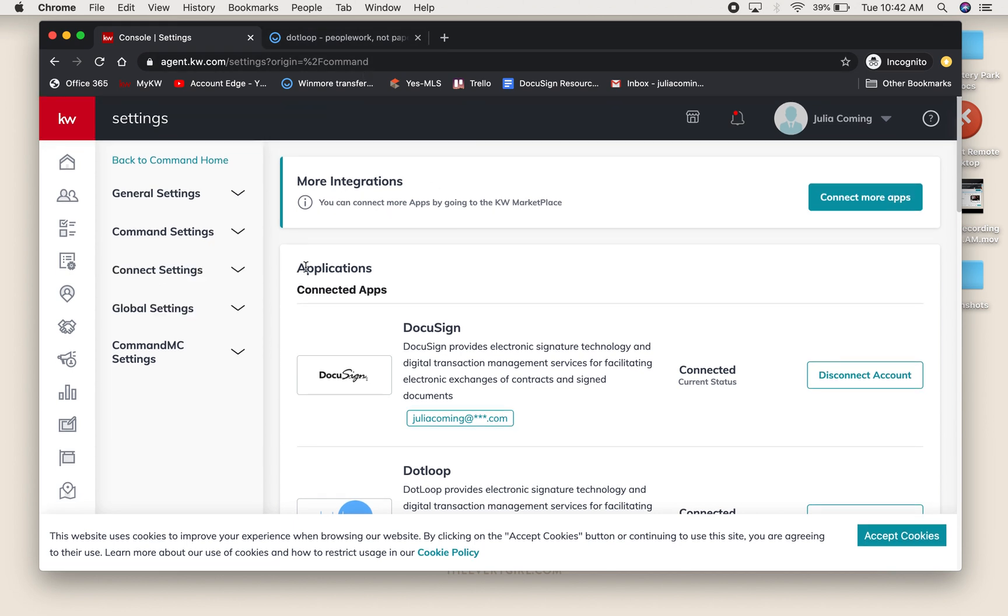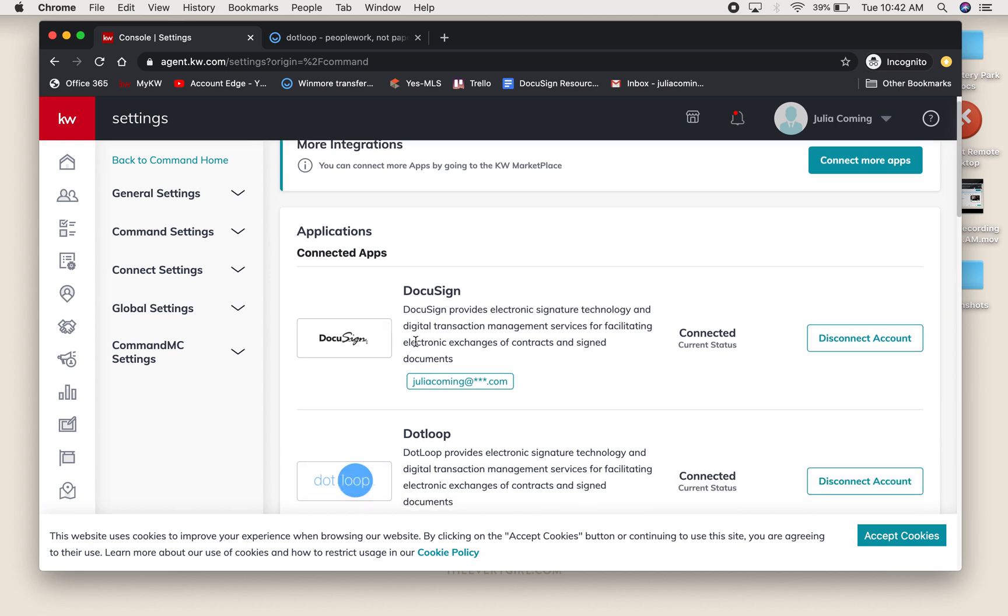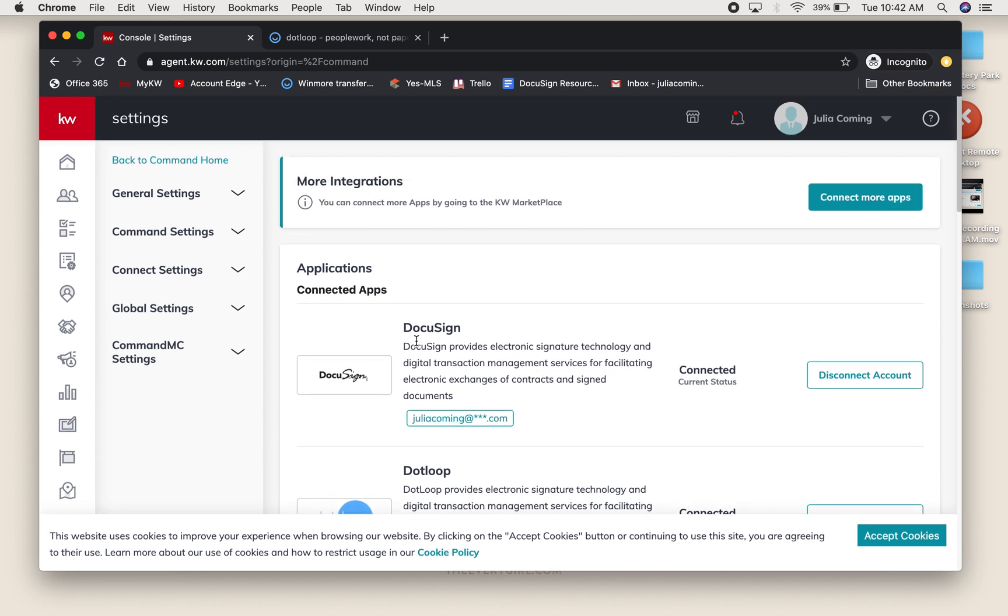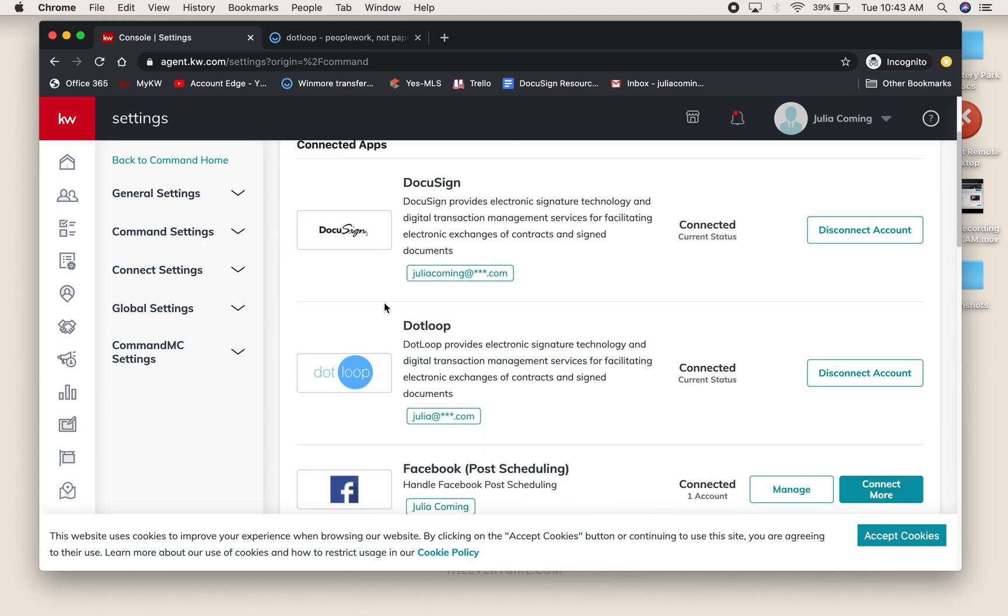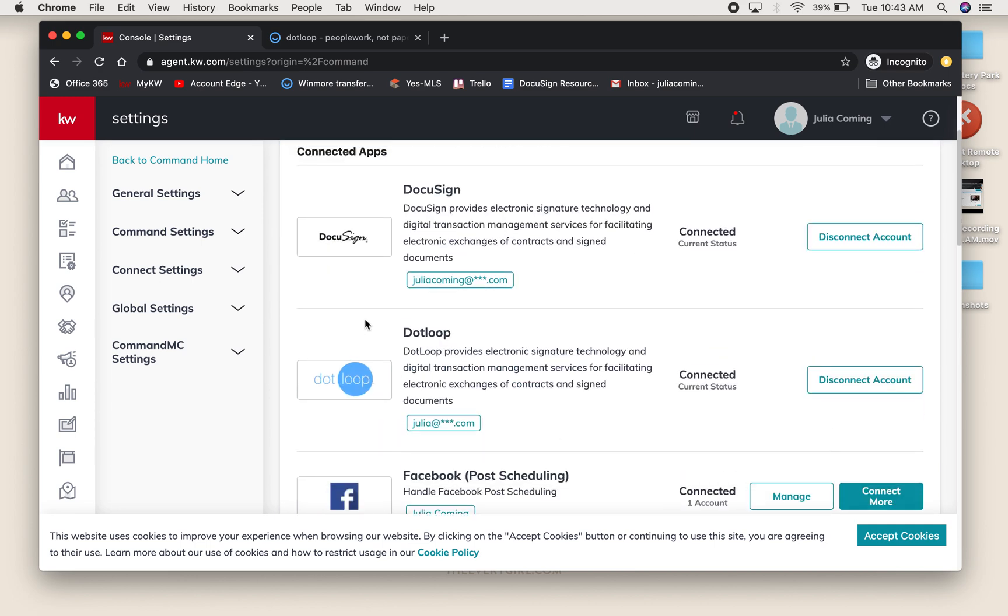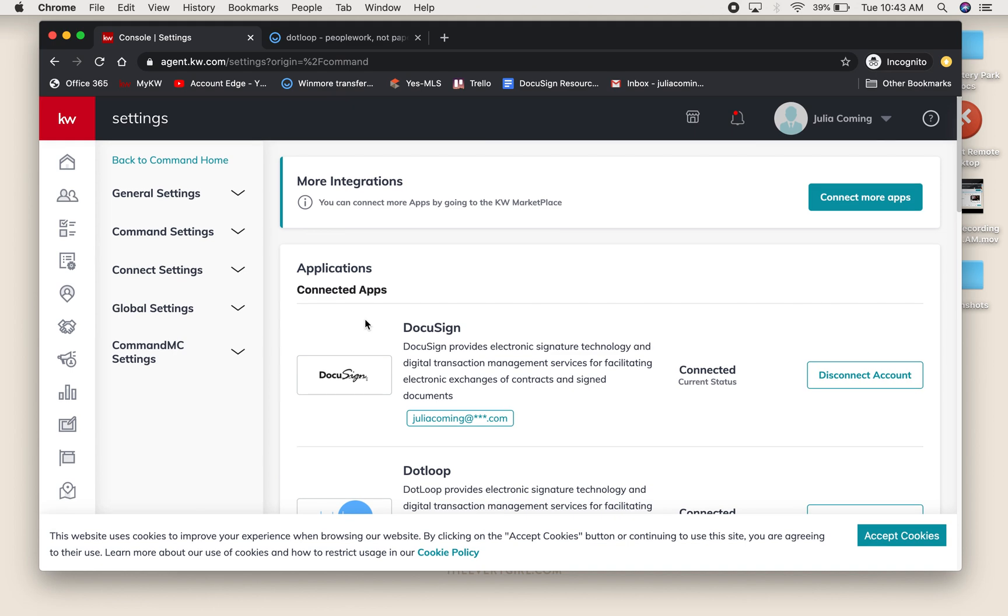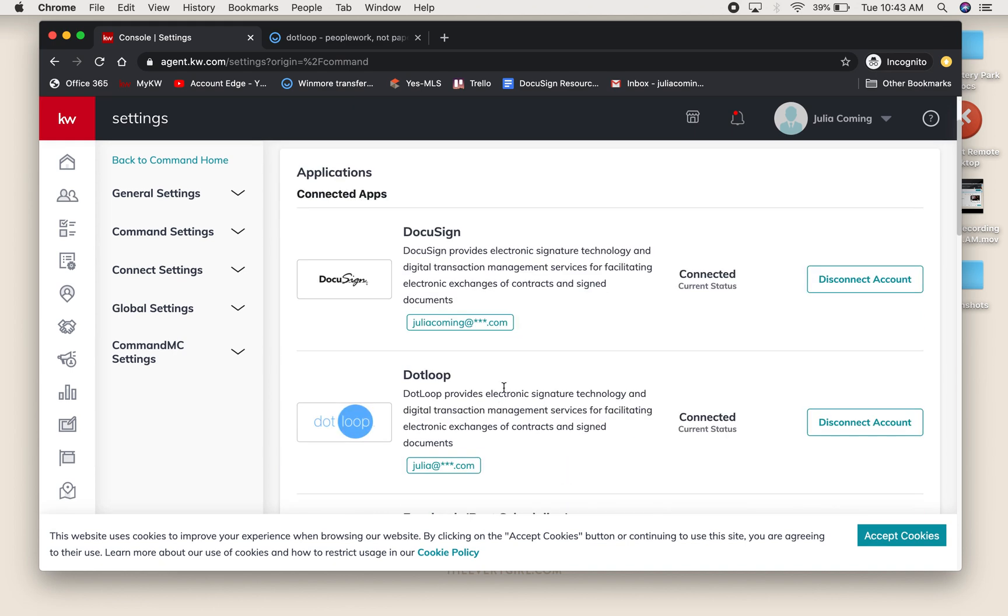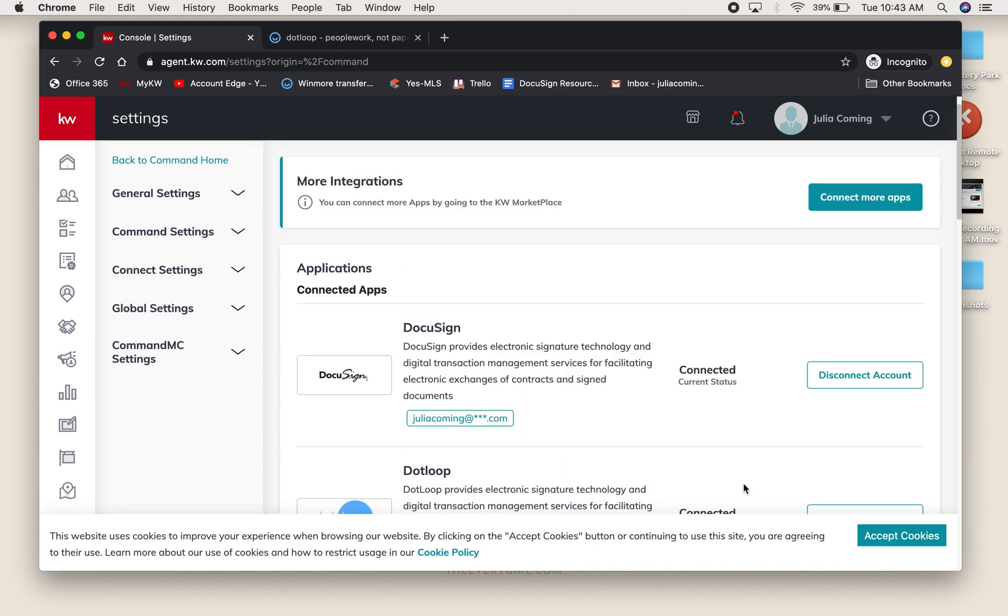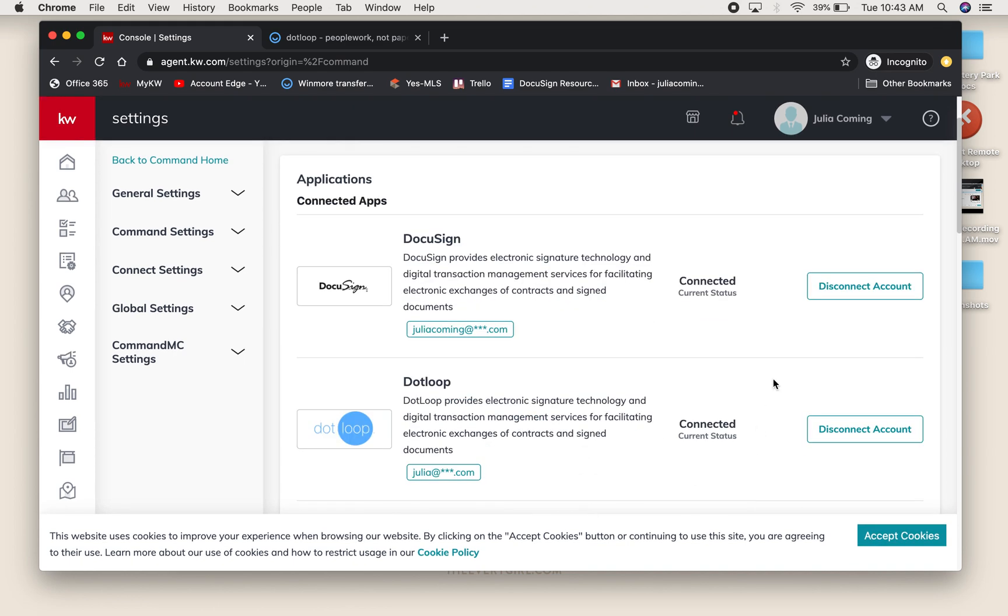The first most important thing for this to work is that your DotLoop account is synced to your Command. Similar to when you set up your DocuSign account, you will hit Connect More Apps, search for DotLoop, and connect your account with the email that you use for our office DotLoop account. Many of you probably already did this back in the fall when we first started talking about this. Make sure it is the same email address that you use for DotLoop.